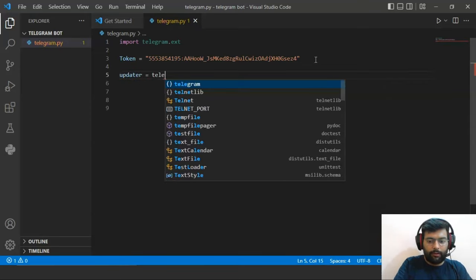As we have used use_context as True, we will use the context for some information. Now we are going to get the dispatcher. We will create a variable named 'dispatcher' that will hold updater.dispatcher.